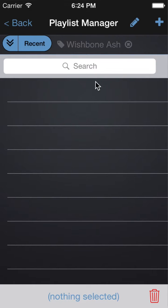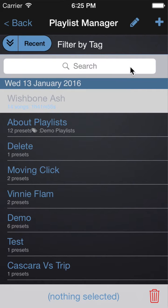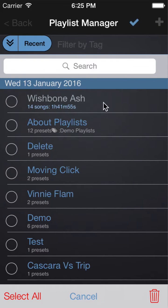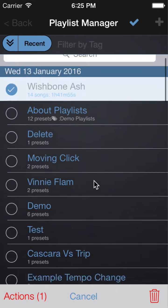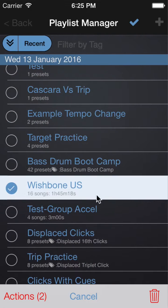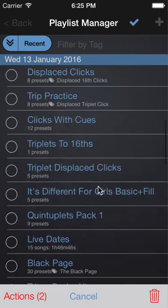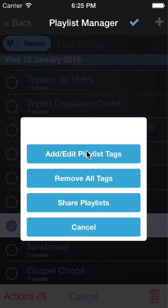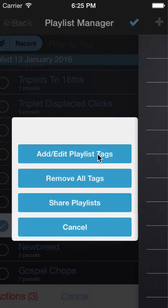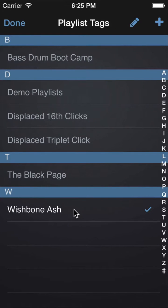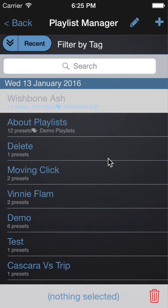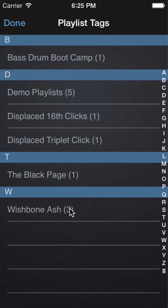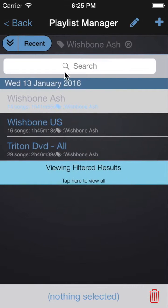So now we have no playlists associated with that tag. To add them again, all you would do is select the ones that are relevant. I'll go to Actions, add and edit tags, and choose to assign the Wishbone Ash tag to those playlists. Now when we filter by tag, we can view those three.